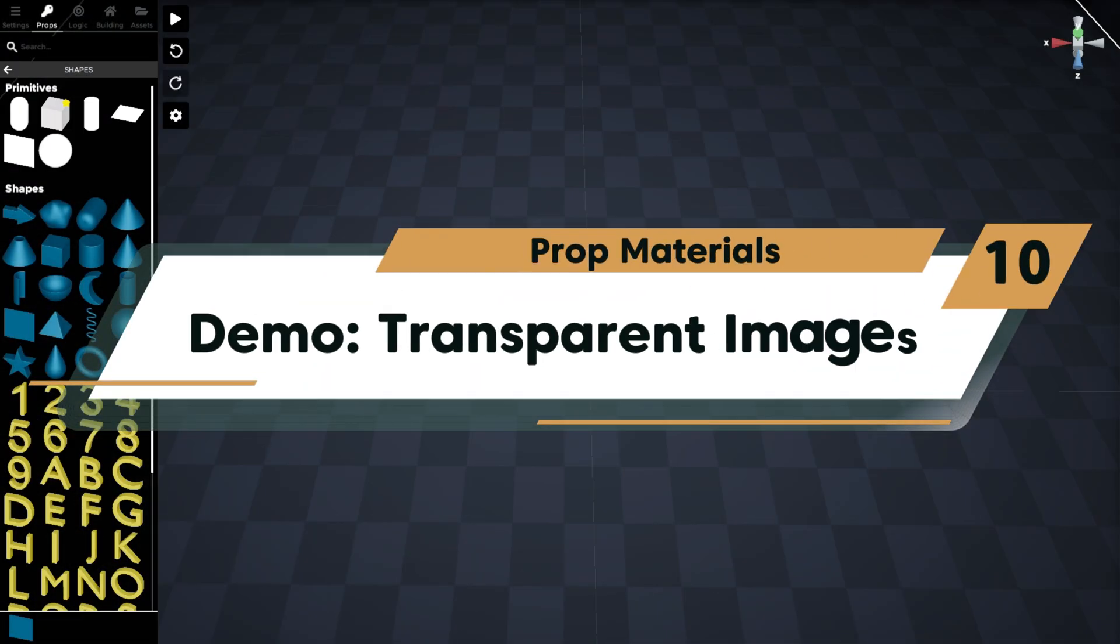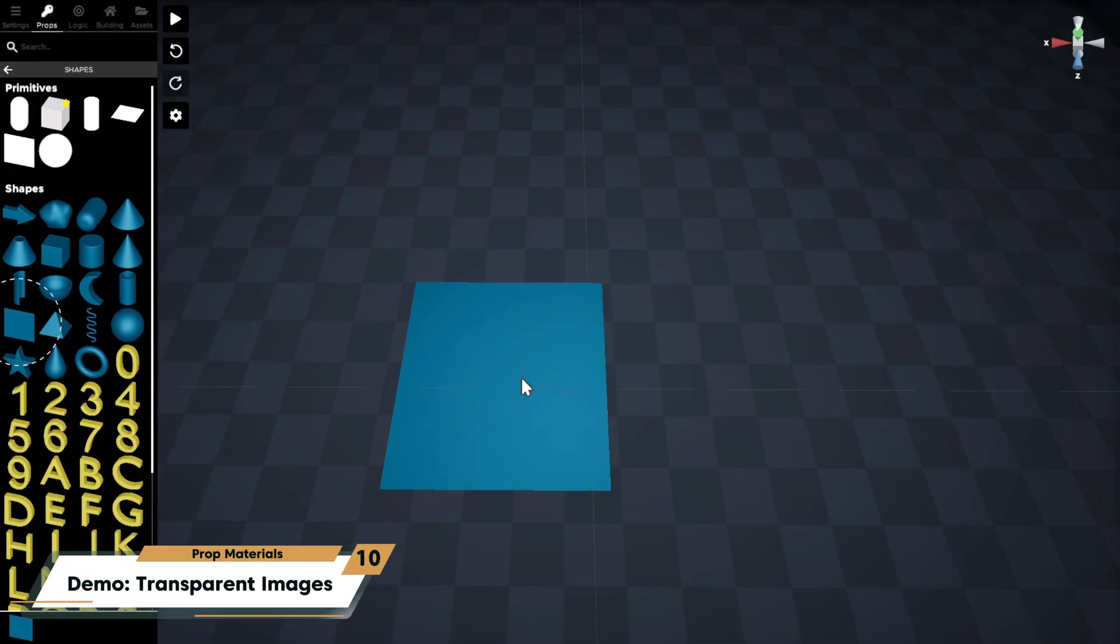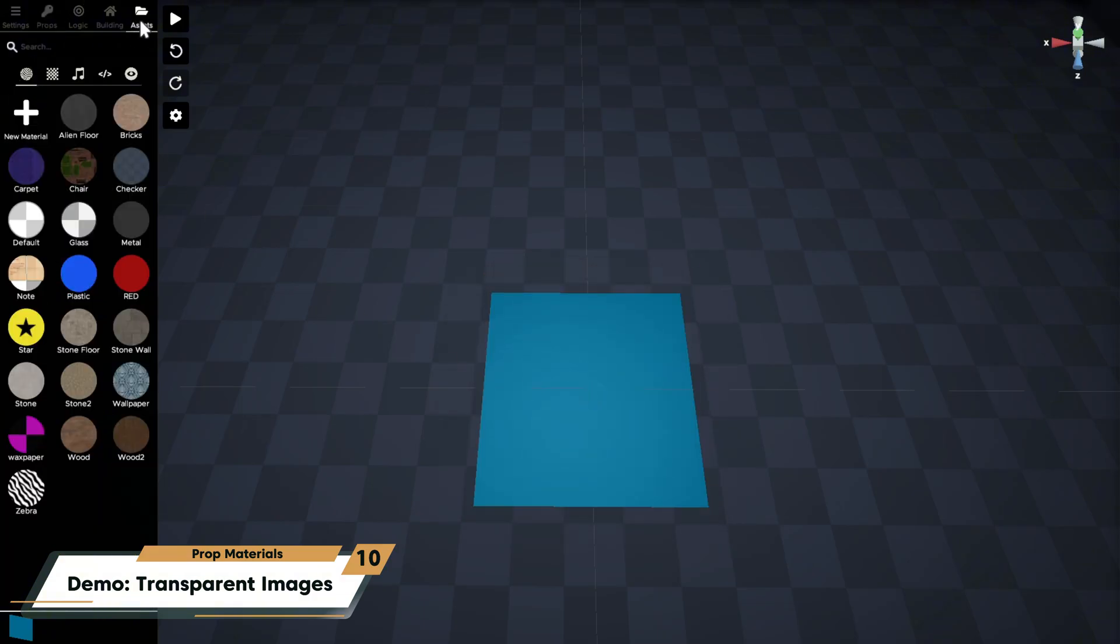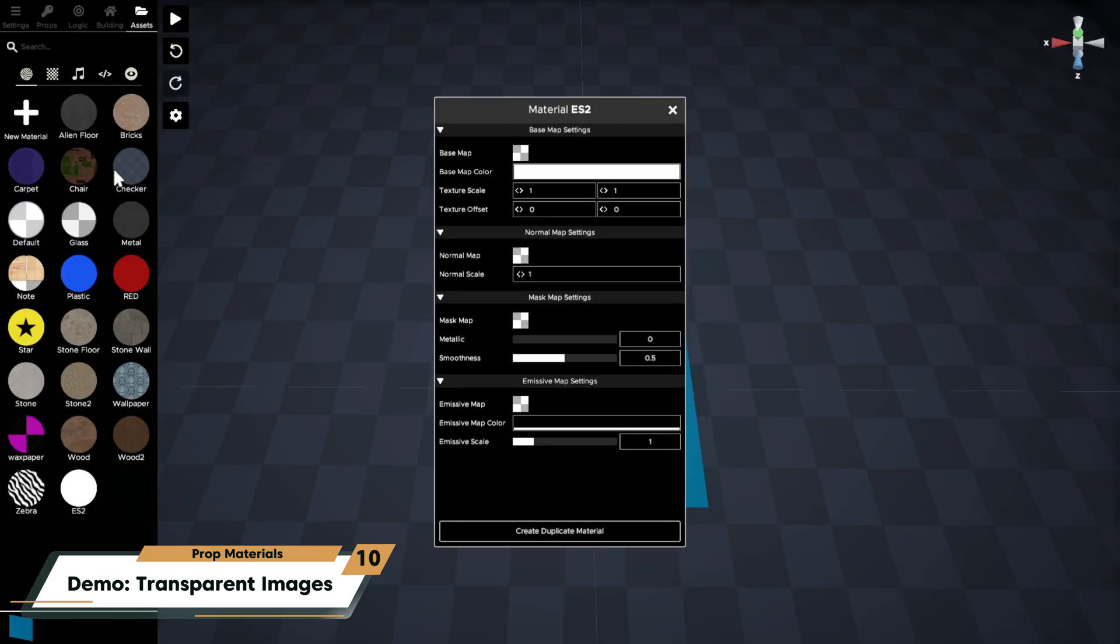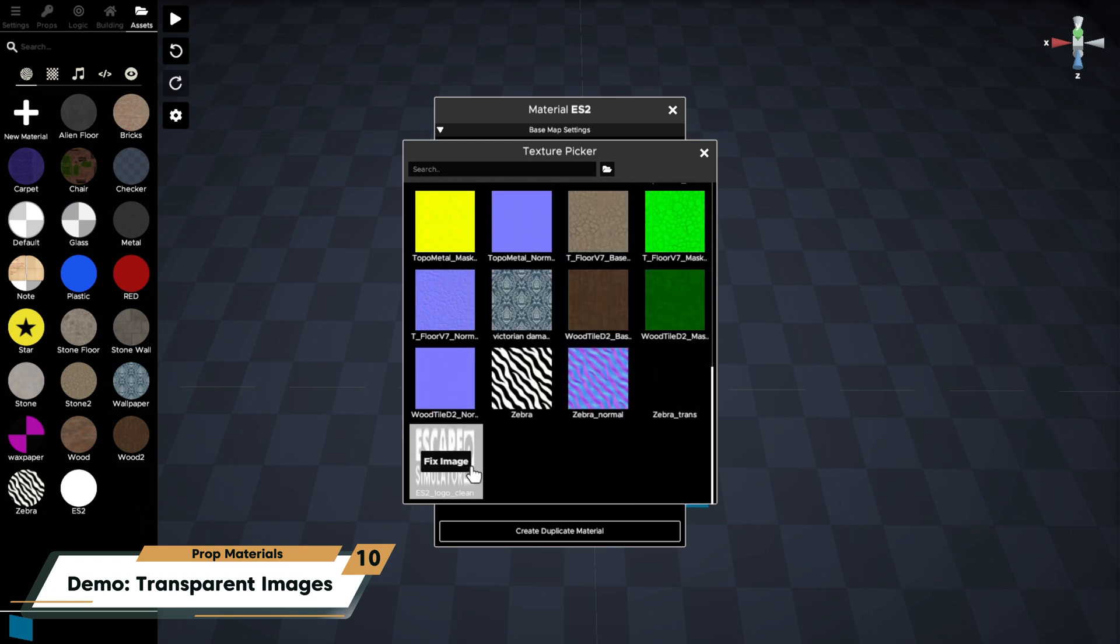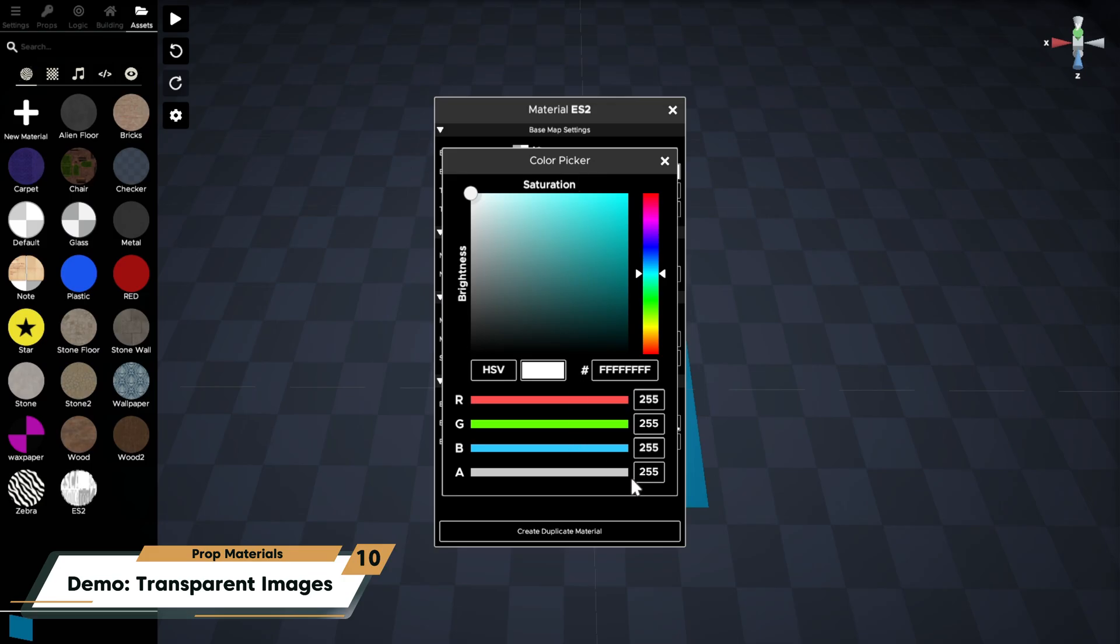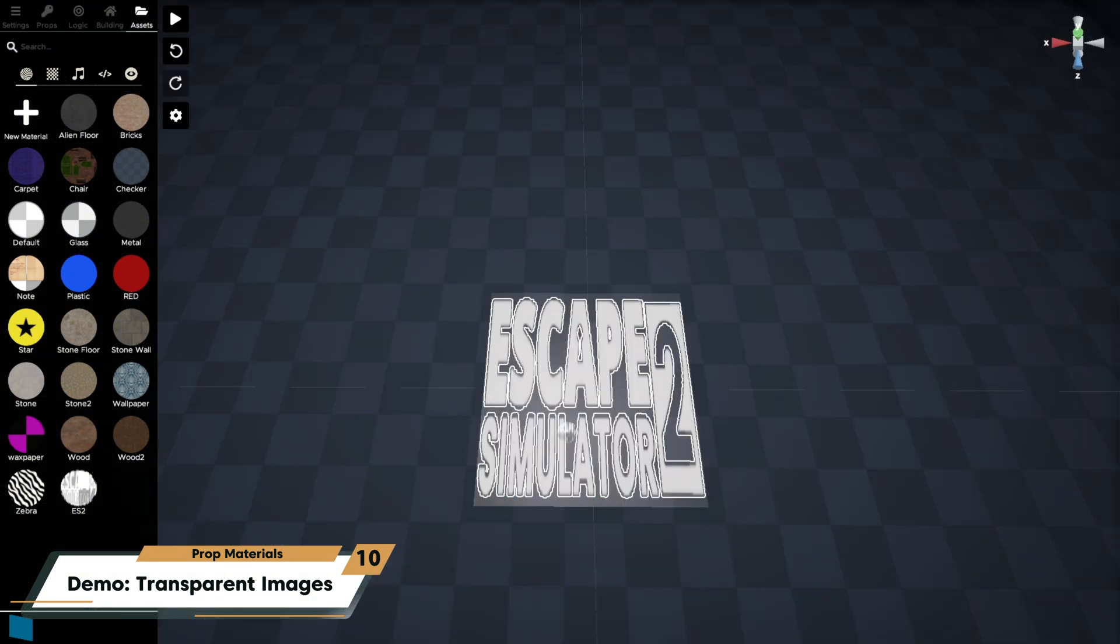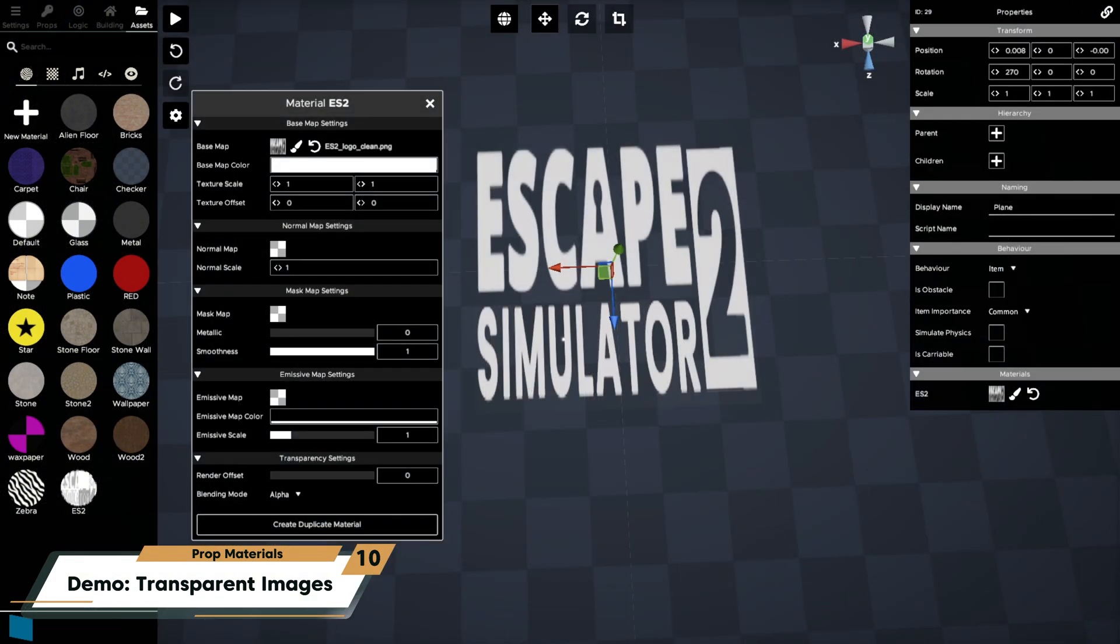Let's add an image to this plane with a transparent background. I'm going to make a new material, add my semi-transparent image as the base map texture, set my alpha to 254 or one less than the maximum amount in order to accept transparency, then drag and drop this material onto my plane. If you want to adjust shininess, you can play with the metallic and smoothness sliders.